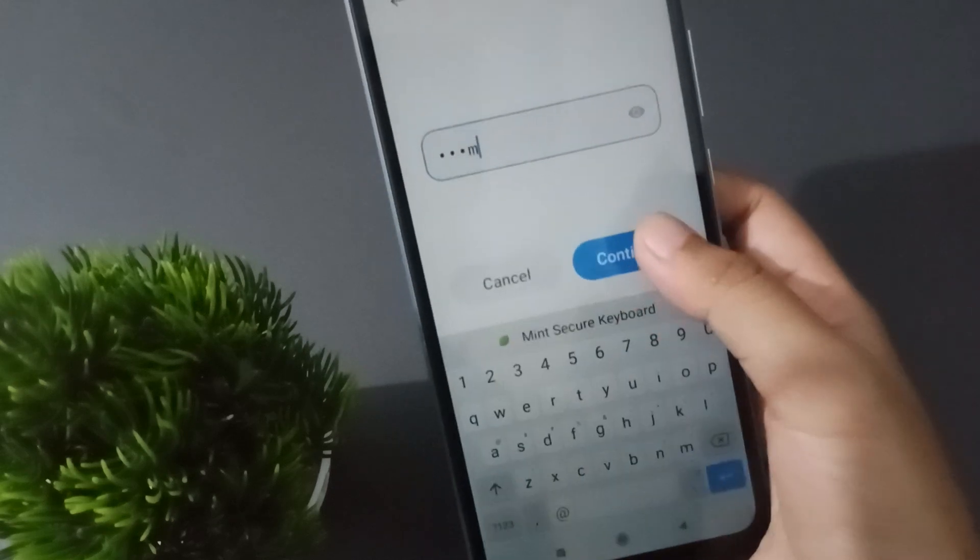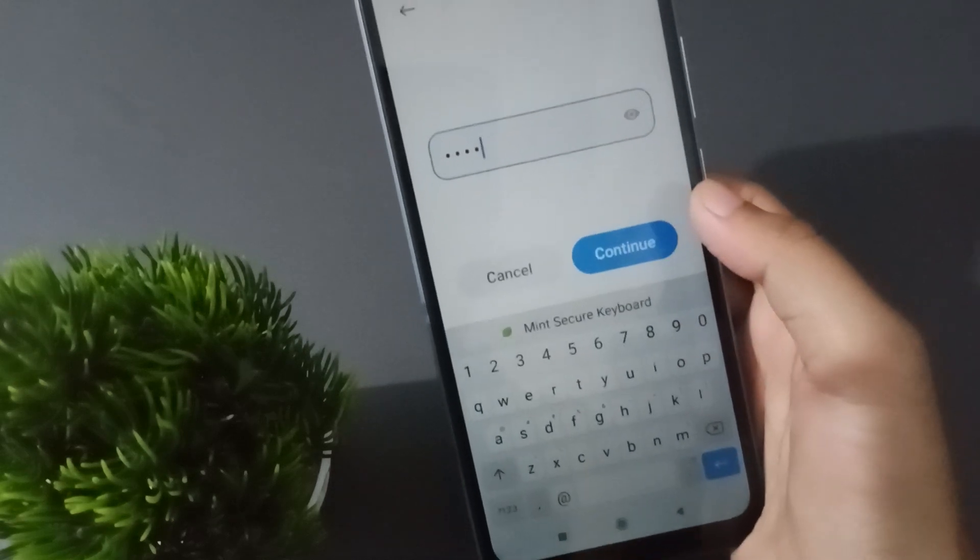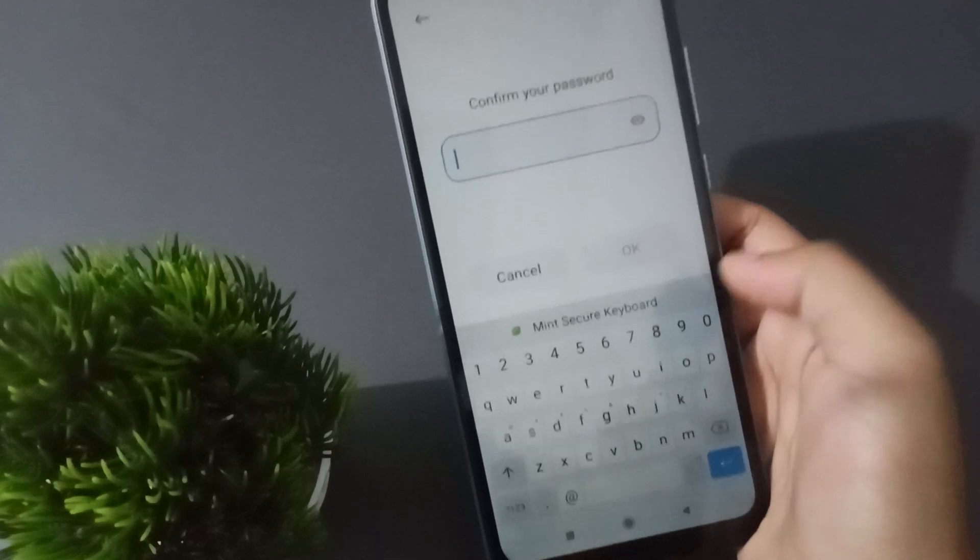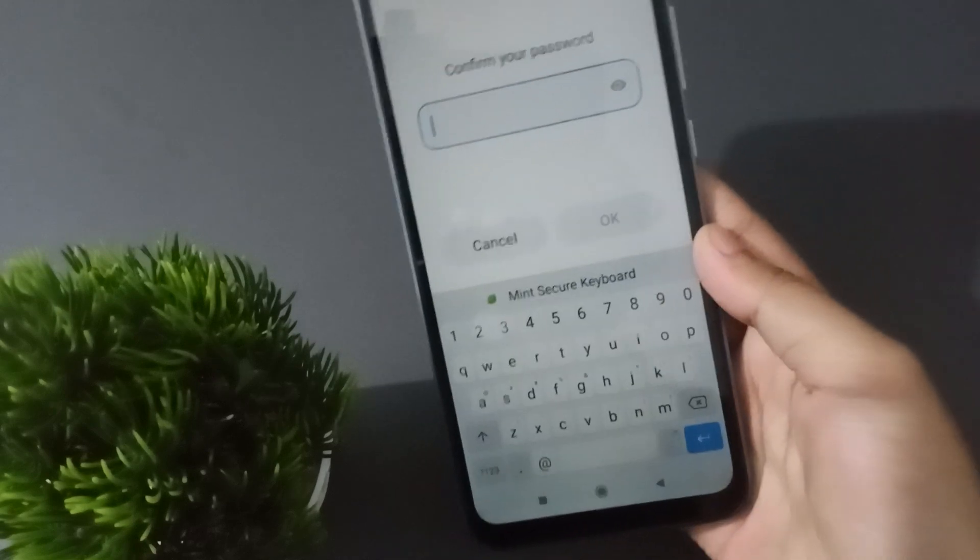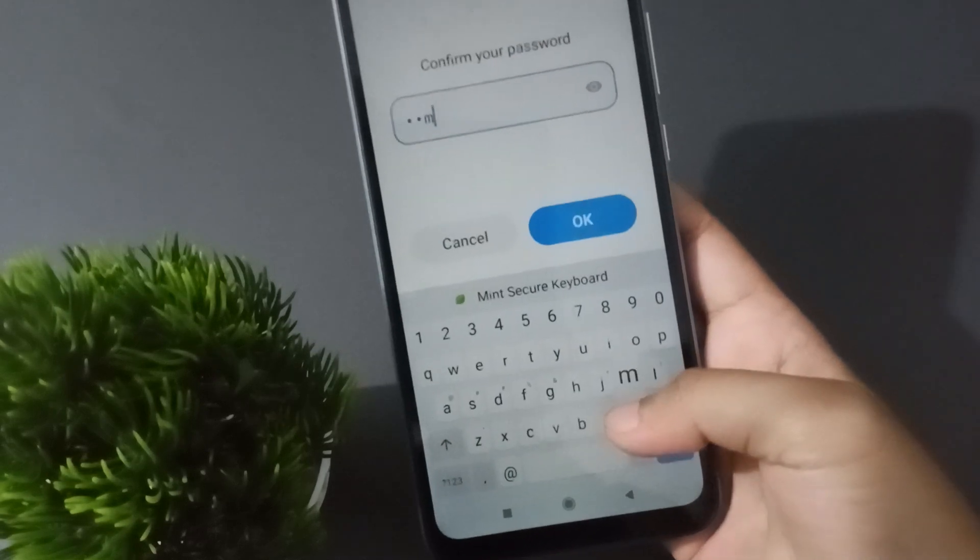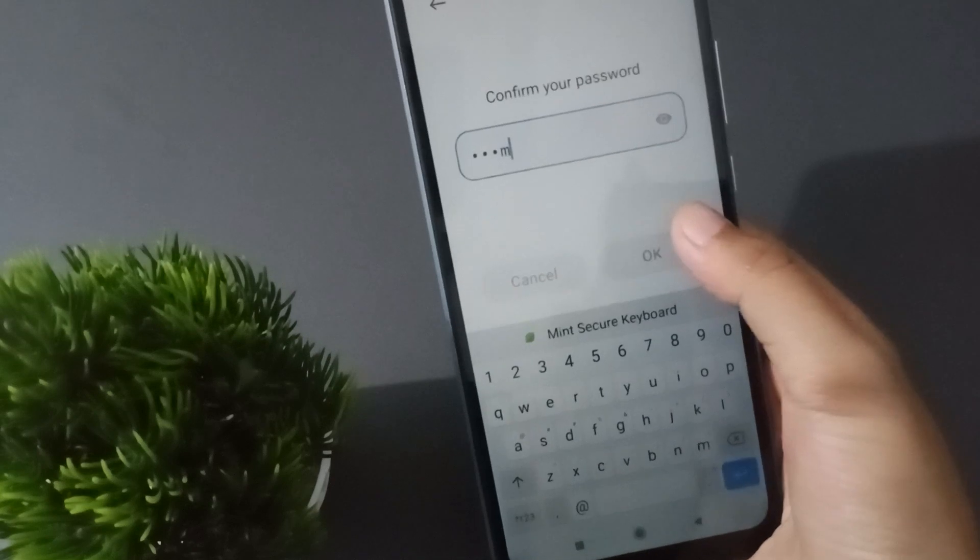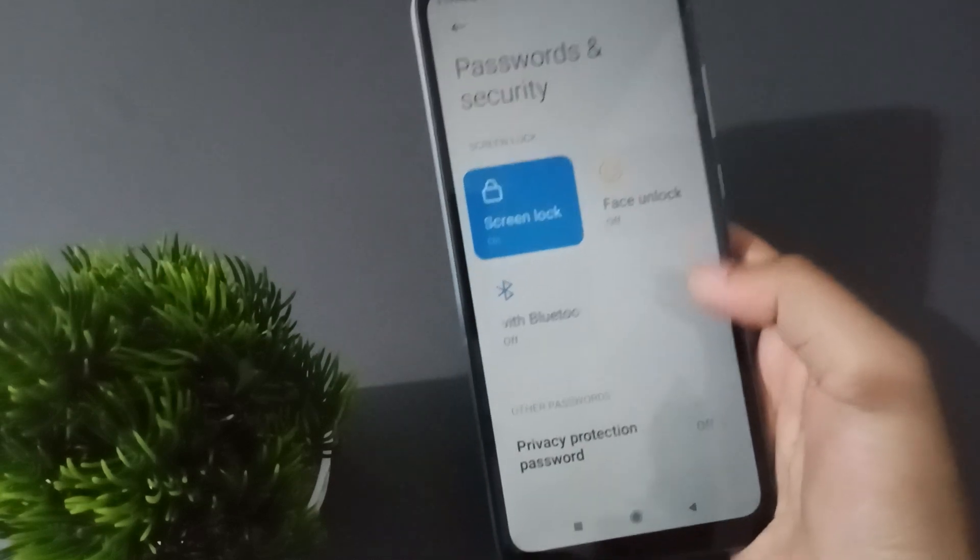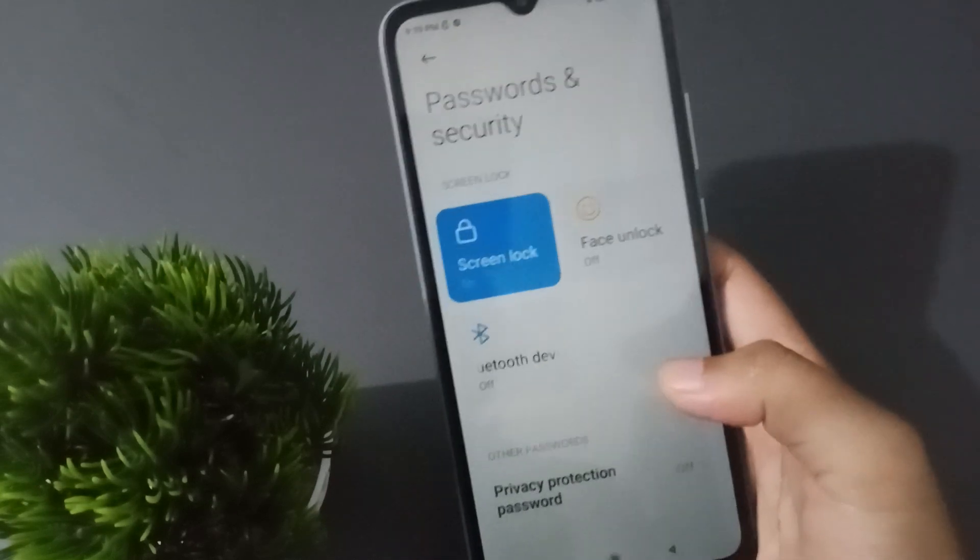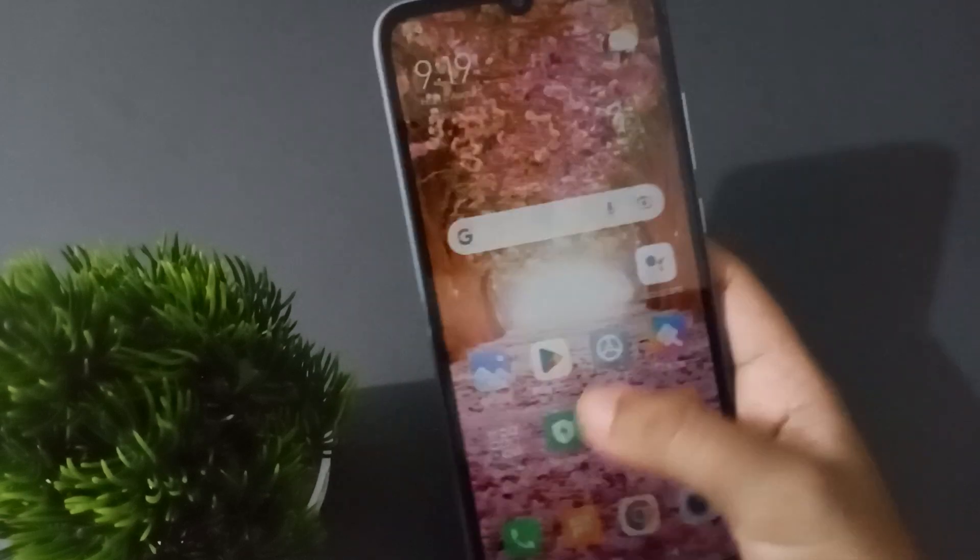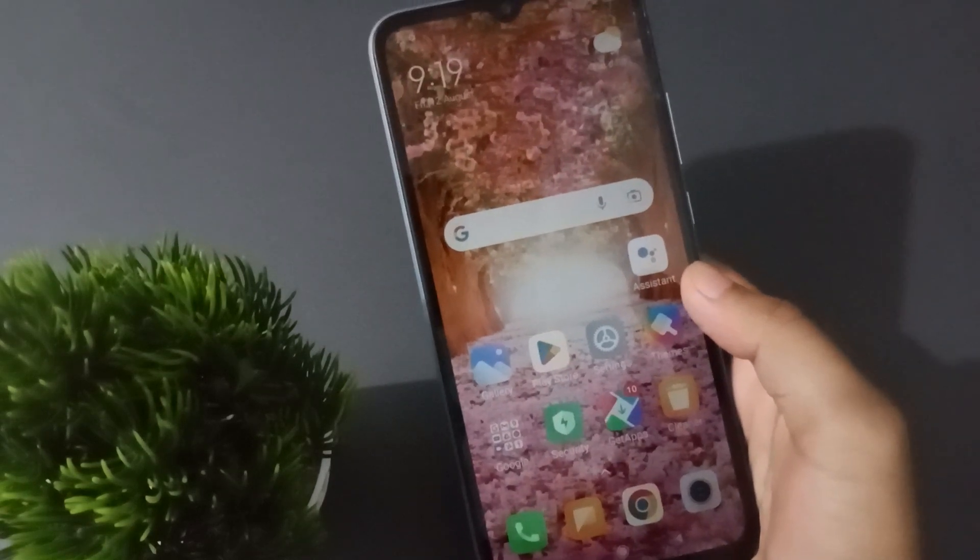You can write your name, at least four and above characters. Click on Continue. Then here again you have to rewrite the same name so that you can confirm it. Click Okay. Here I have rewritten the name and confirmed it, which means I have set the name lock. You can write your name also, I have shown you an example.